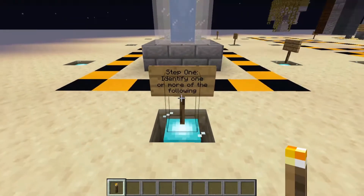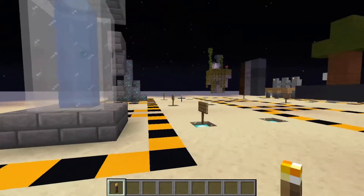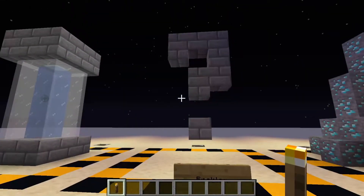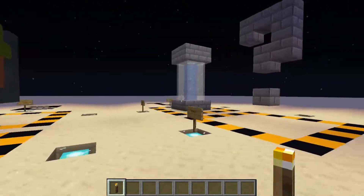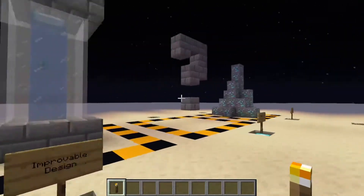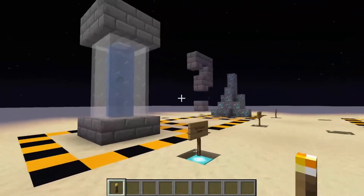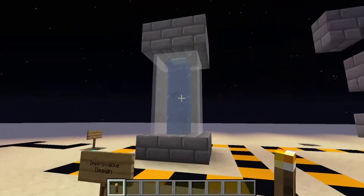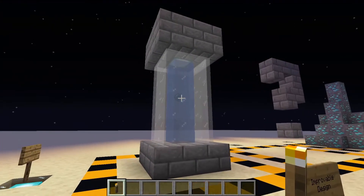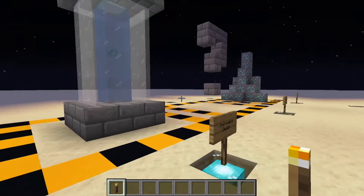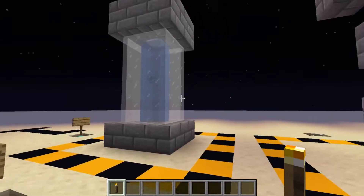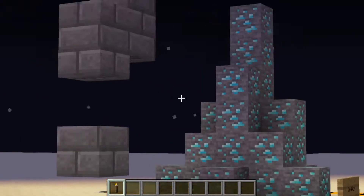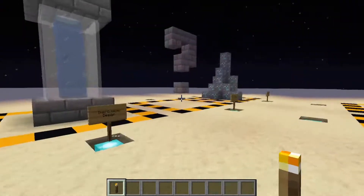The first step is to identify one or more of the following: an improvable design, a problem, or a goal. You can use these to decide what you're actually going to be doing, or determine if you need to be doing anything in the first place. For example, when I originally made my first Enderpearl Stasis Chamber, it was just an improved design of one I had already seen on YouTube that I knew I could make better. Or it could be something like looking for diamonds, or just wanting to solve some kind of problem.